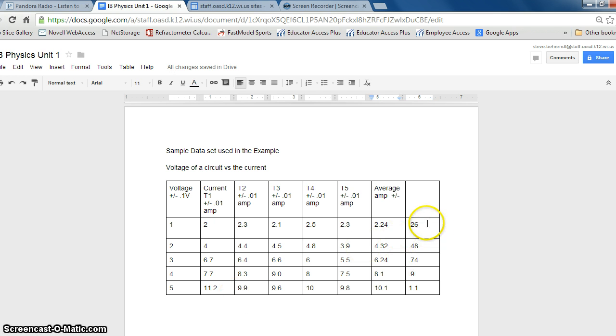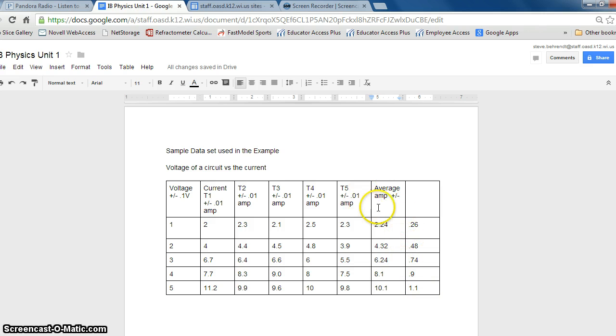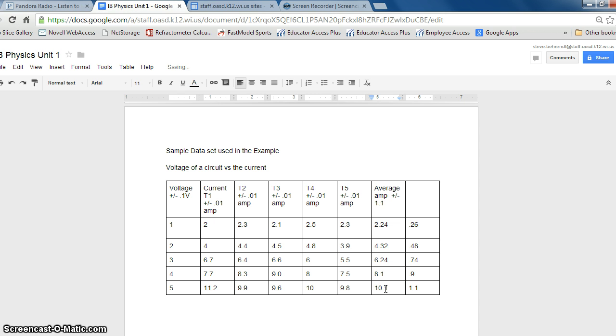So I finished filling this chart out, and it turns out the largest difference between average and any one of our trials is 1.1 amps. So the uncertainty that we're going to have for our average amp column is 1.1. So now we're going to take that, and we're going to use this when we actually graph our information.